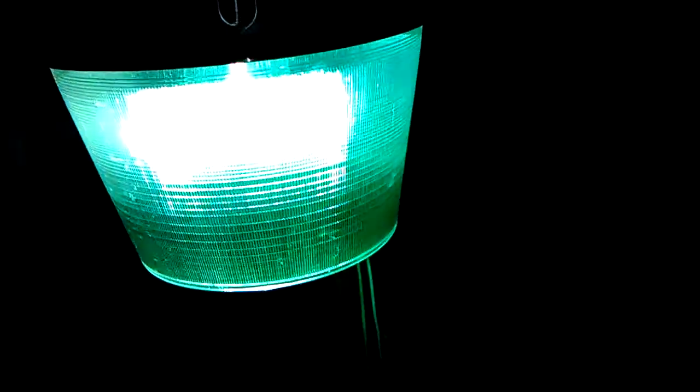And then over here we have an American Electric mercury vapor light. This is a 175 watt mercury vapor light. It's got a clear bulb. That one's got a coated bulb.